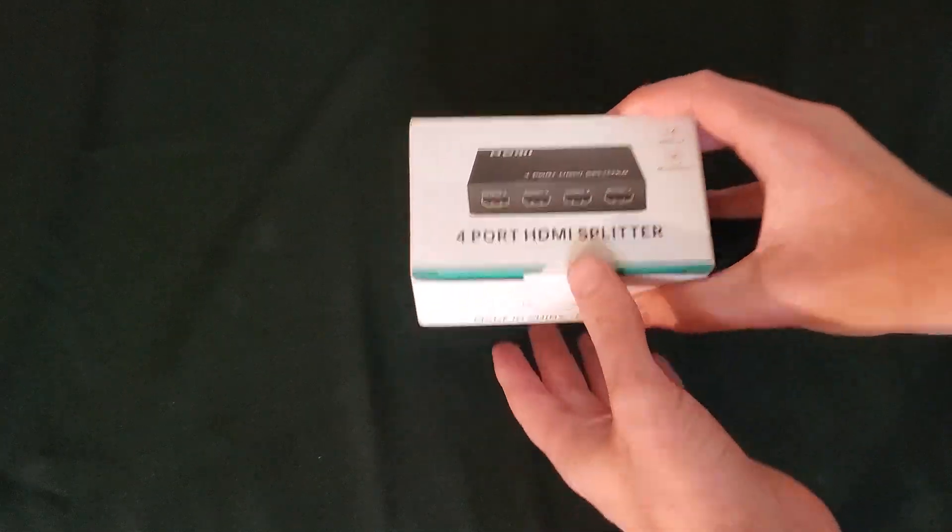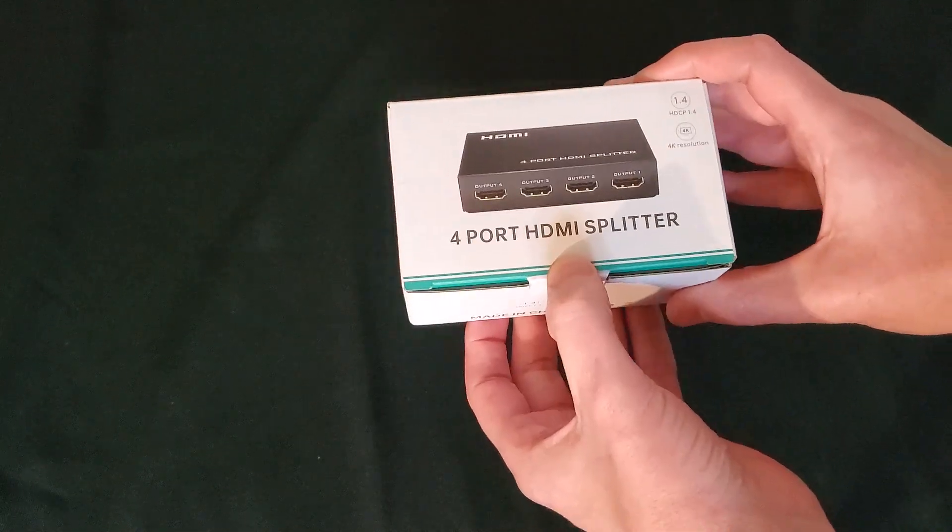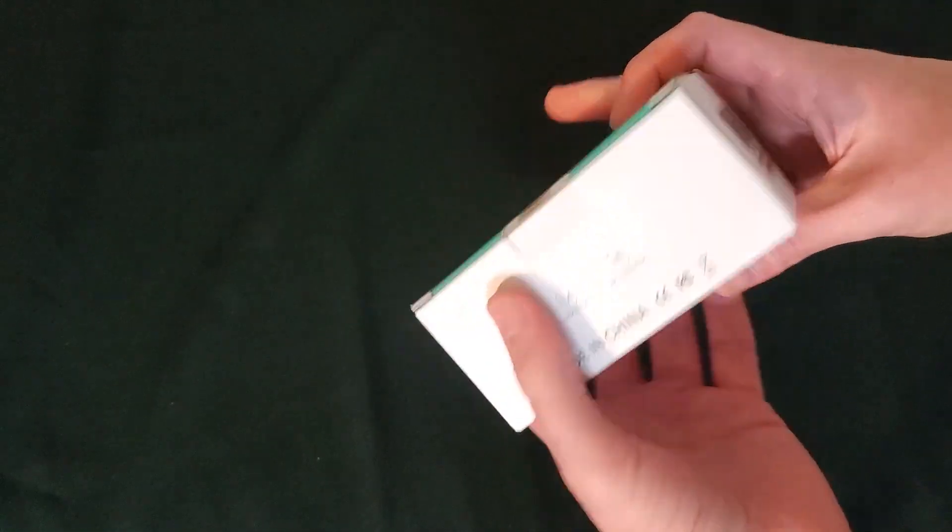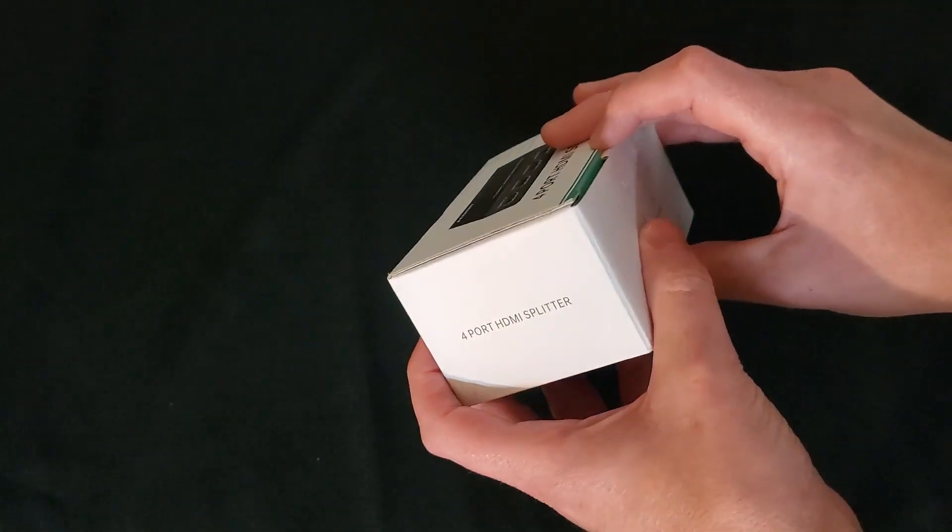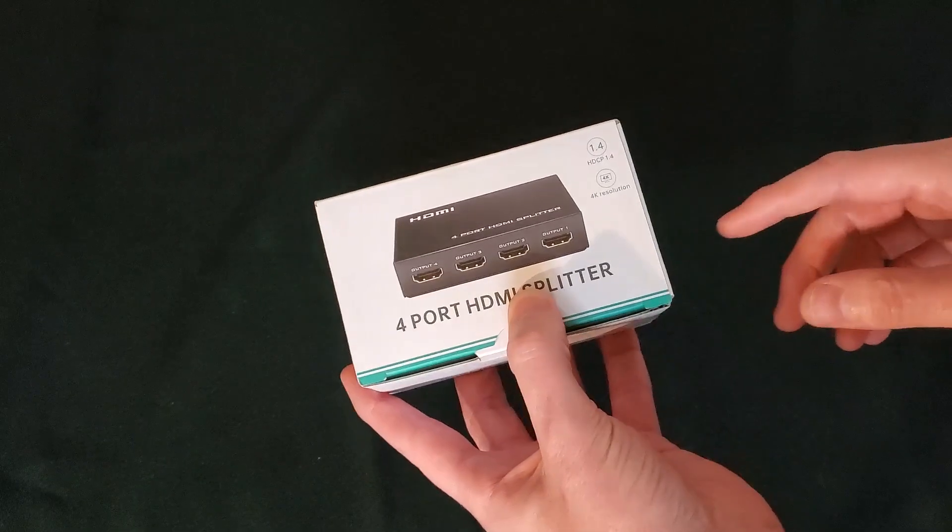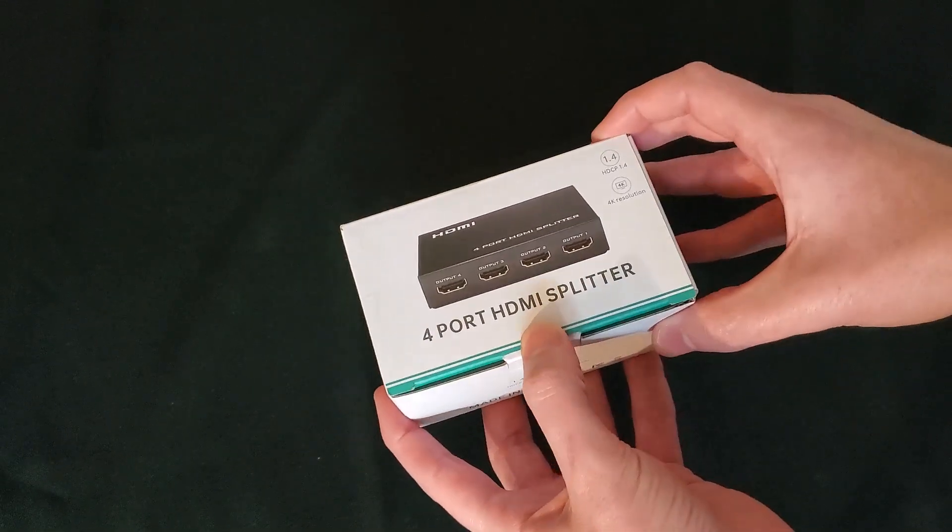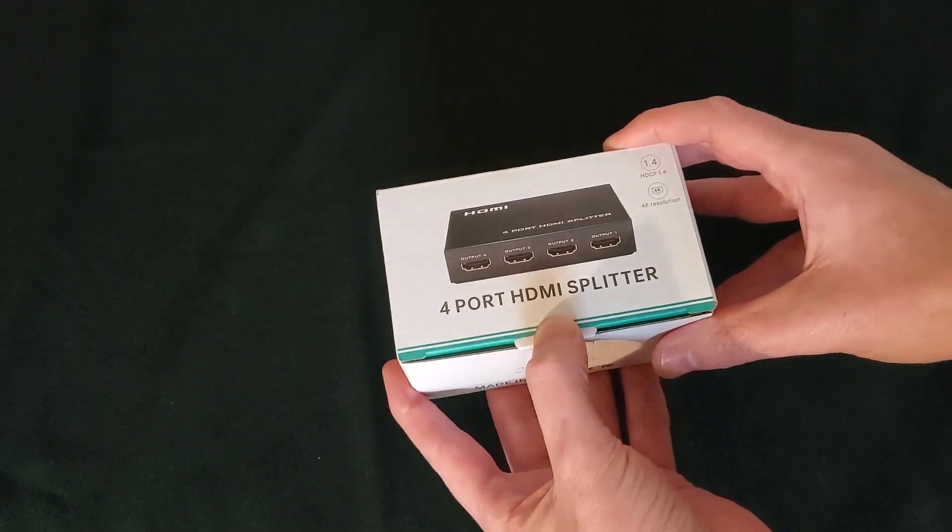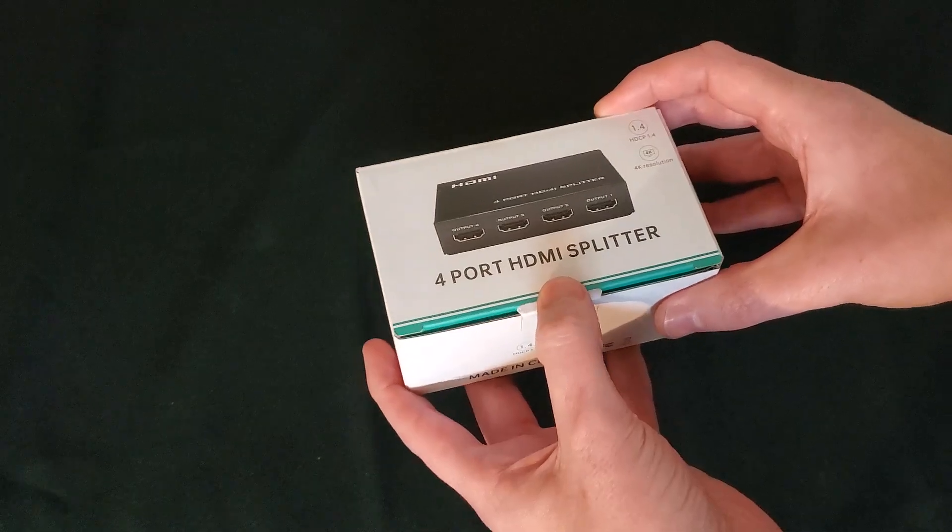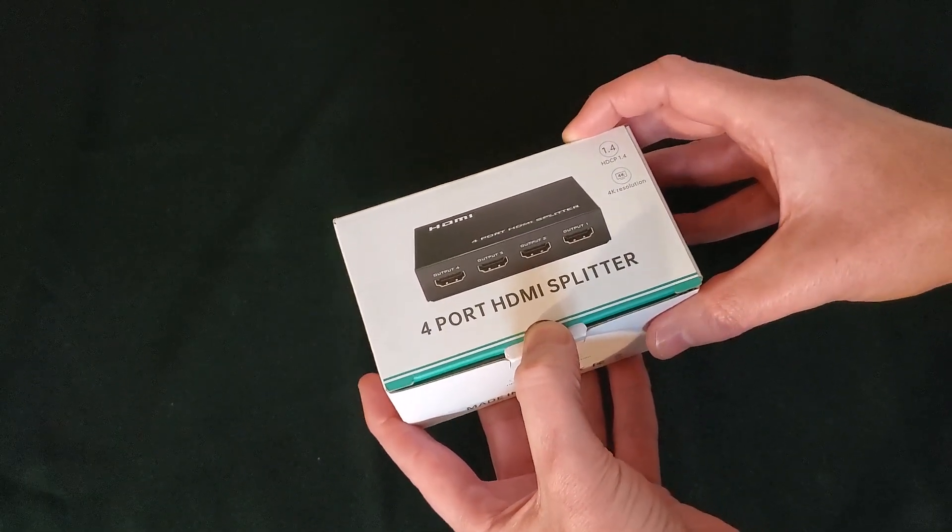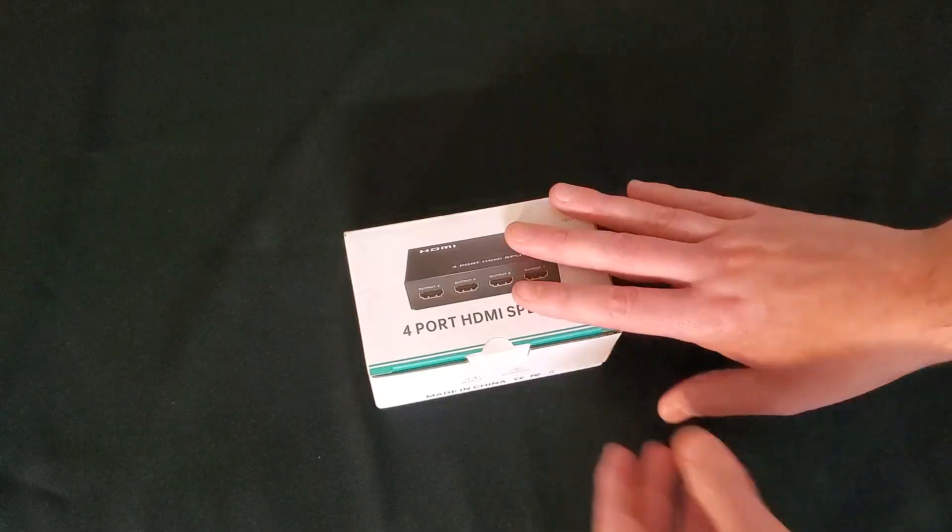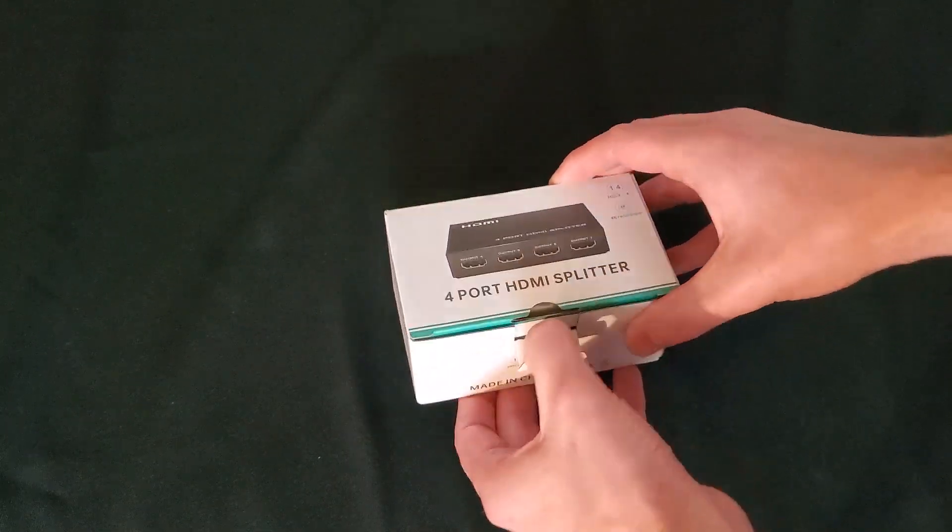This week I'm going to be unboxing, reviewing, and testing this four port HDMI splitter which I intend to use on some Halloween projects for projecting and displaying. The major thing that I'm really drawn to is this is a 4K resolution splitter. I want to see how well it can keep up with the quality of the image whether it's being projected on a screen or being displayed through a monitor or TV. So let's go ahead and crack it open and see what we get.